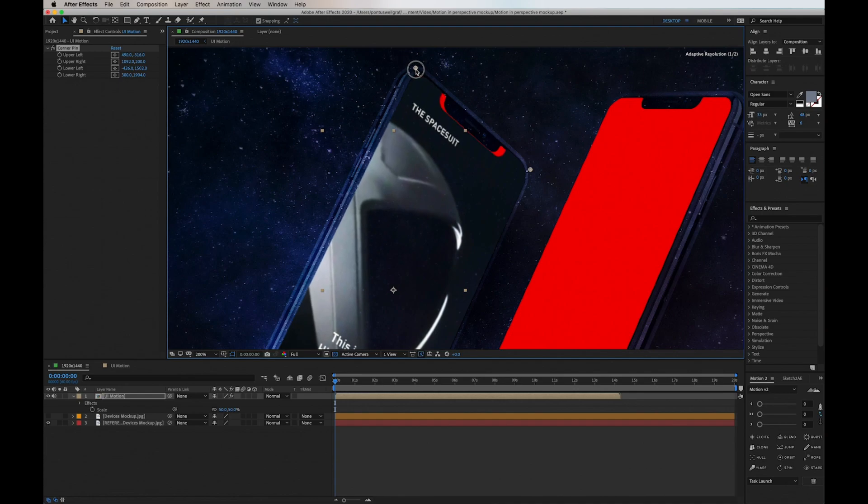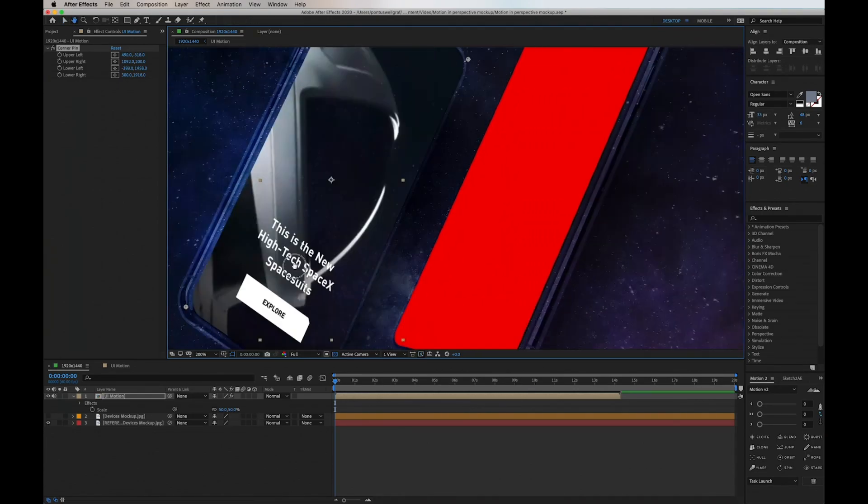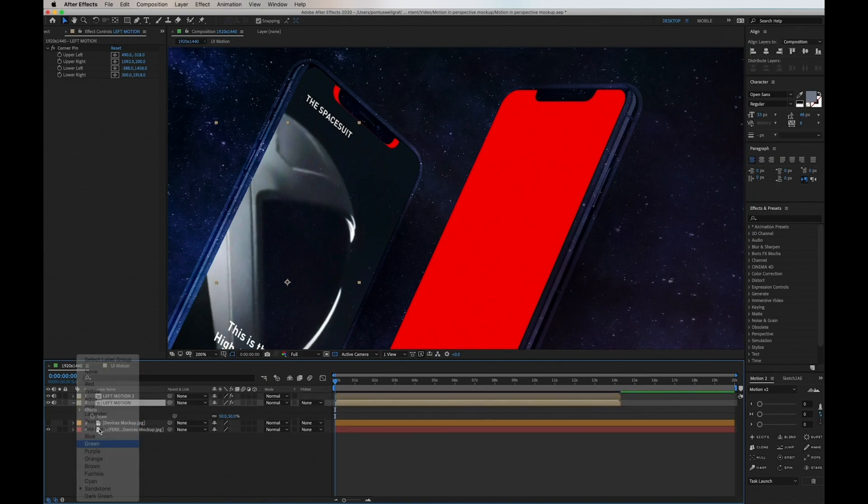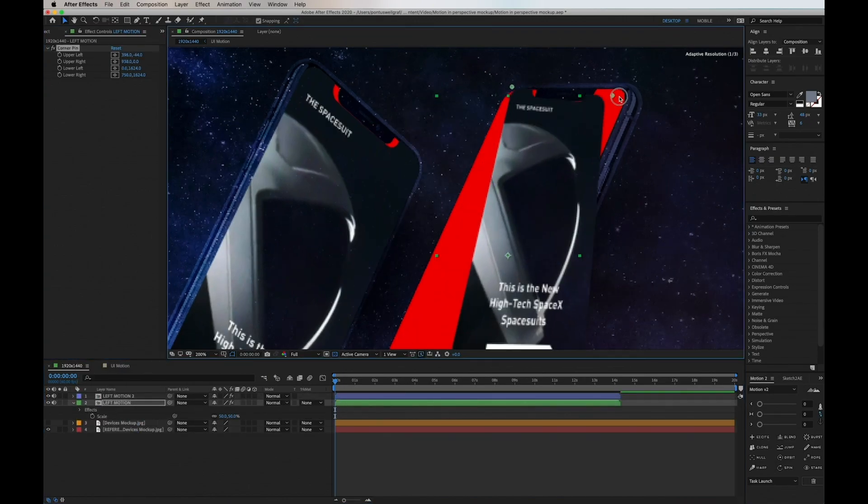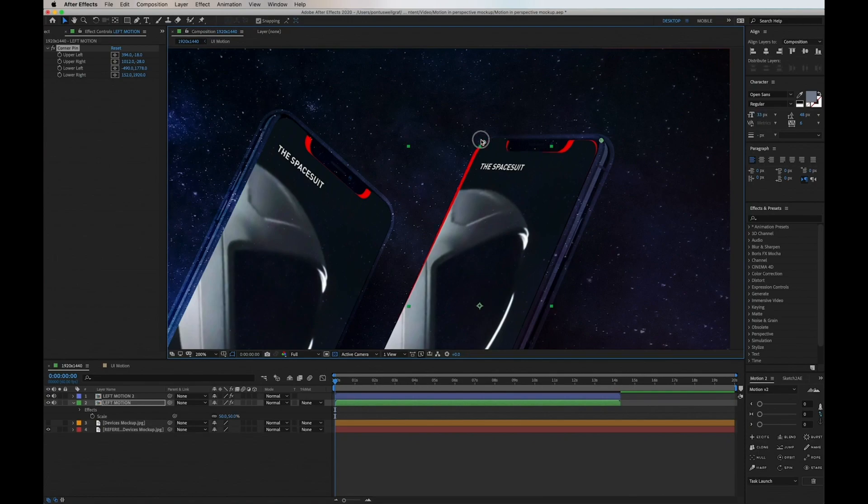Once one is complete, I basically duplicate this layer, resetting the corner pins and starting to adjust this one to the next device.